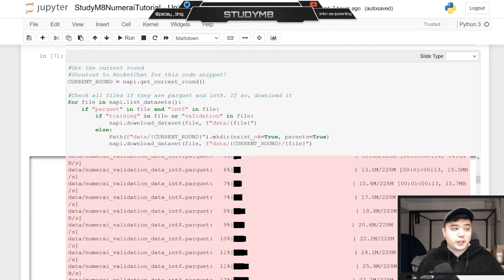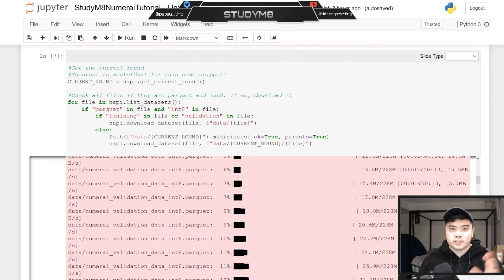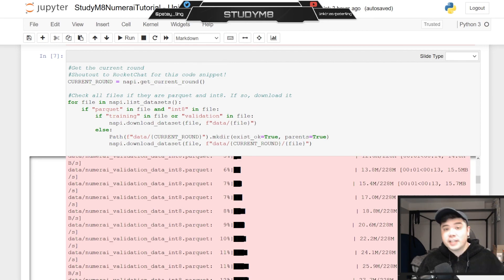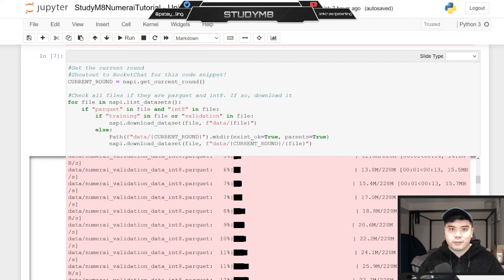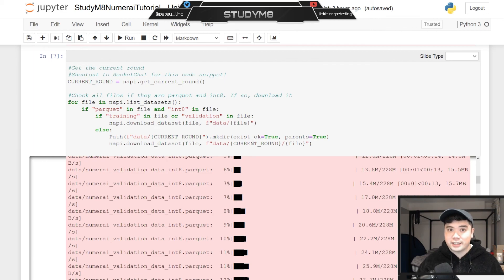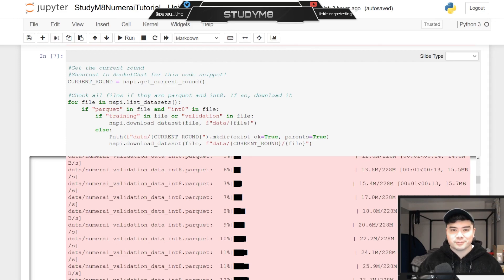This video took a little bit longer than expected so I'm going to break it up into two parts, aiming for around 10 to 15 minutes per subject. In today's video we saw how to download tournament data from either the Numeri dashboard or the Numeri API, and how to distinguish the two data formats and file formats. In the next video we're going to look at how to load the data into a data frame and do some basic analysis on the features, eras, and so on. Thanks for watching — peace.